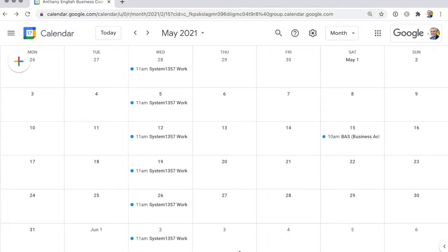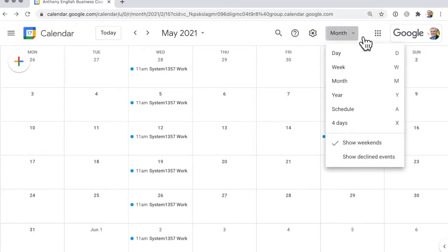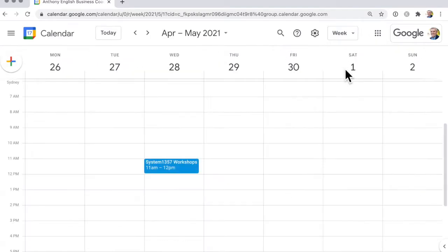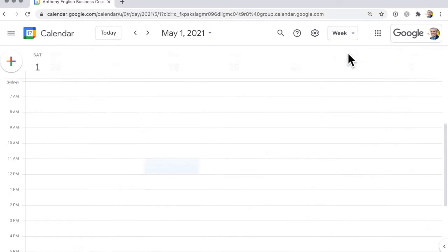In Google Calendar, you can change the calendar view to display different numbers of days. You can display the month, just the week, or simply today.